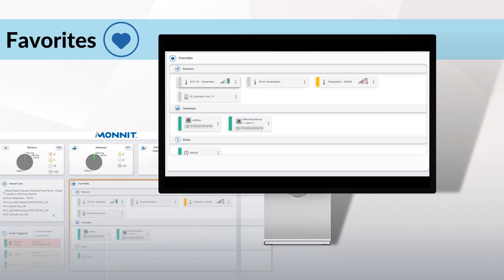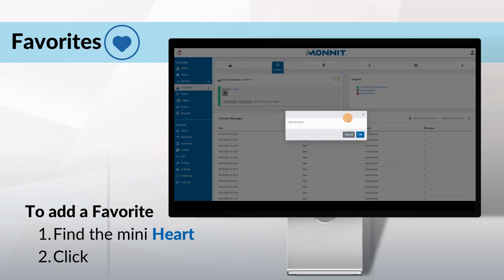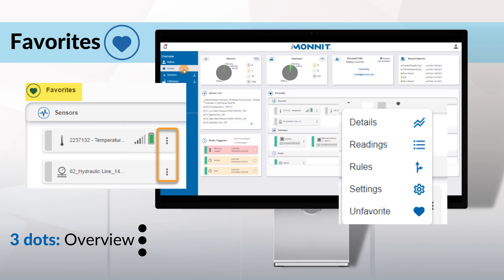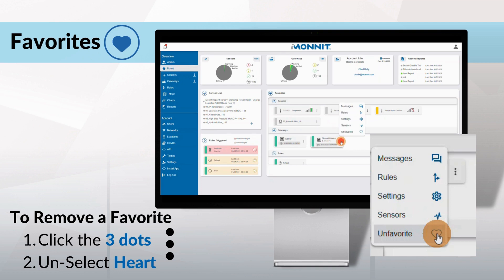Favorites. Add anything you want to access fast as a customizable quick link, like sensors, gateways, or maps. Favorites has a limit of 25 selections. To add a favorite, find the mini heart on the data card and click. To remove an item from favorites, simply click on the item and unselect the heart. Once you've added data, you can access an overview for additional actions by clicking the mini three dots. Arrange your selections in order of importance. This feature adds more accessibility to your account.